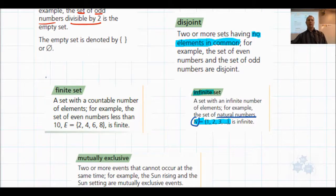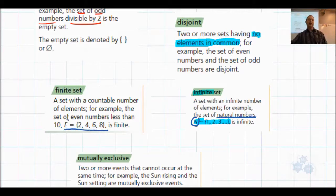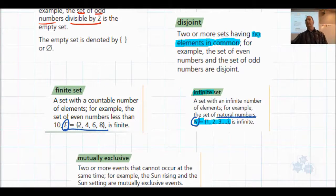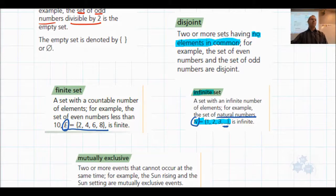Back to the finite set: the set of even numbers less than 10, noted as E, only has four elements in it. So that's a finite set. When you see the three dots, that means it keeps going on forever — infinite set.